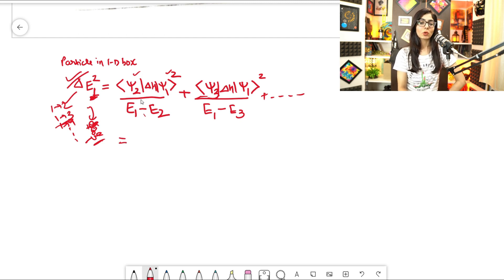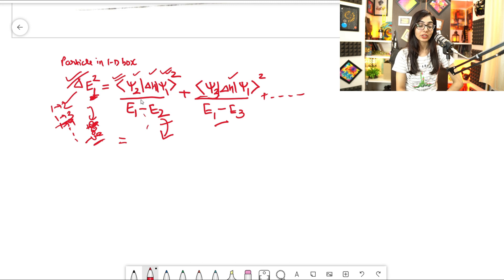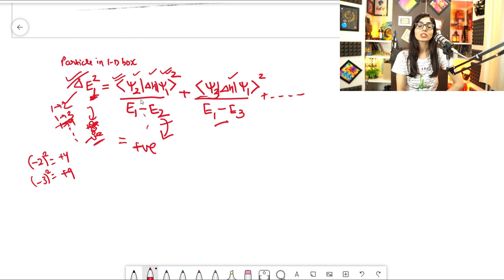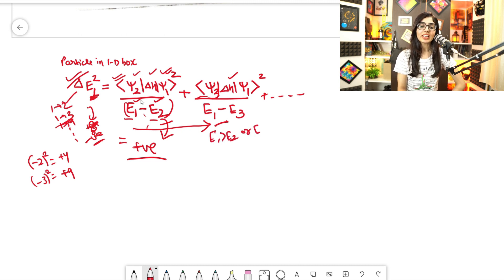Let's take just one term. The numerator is a matrix element squared, so it is always positive — a square is always positive, whether you square a negative or positive number. So the numerator is always positive. Now we need to check the sign of the denominator: (E₁ - E₂). We need to know whether E₁ is greater than E₂ or less than E₂.